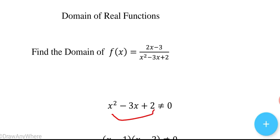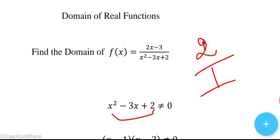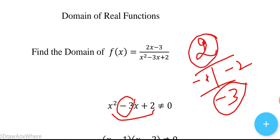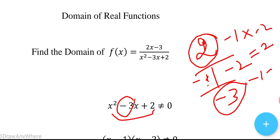This is a quadratic equation. The coefficient of x² is 1 and the constant term is 2, so the product is 2. The sum is -3. We need two numbers whose product is 2 and sum is -3. Those numbers are -1 and -2, since (-1) × (-2) = 2 and (-1) + (-2) = -3.